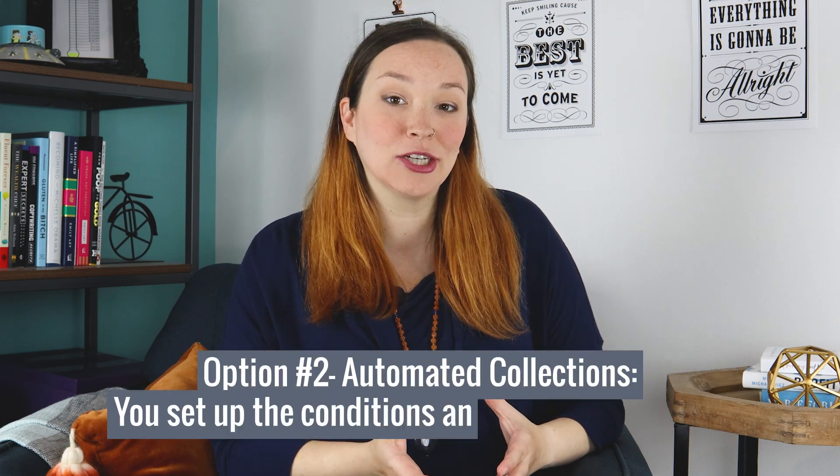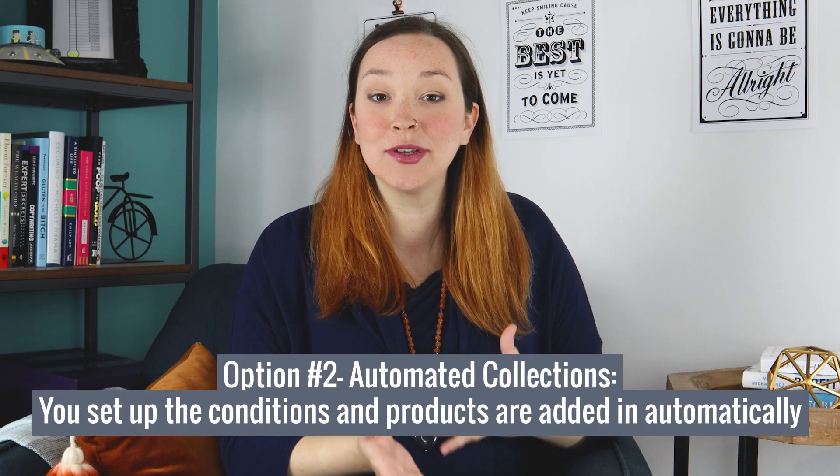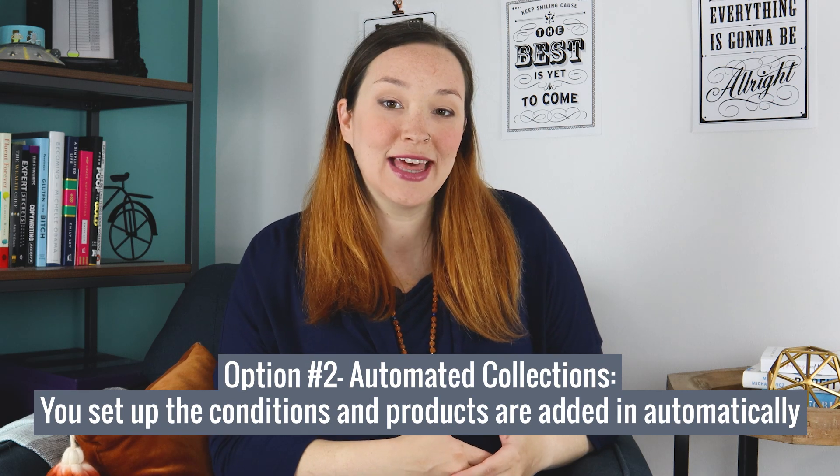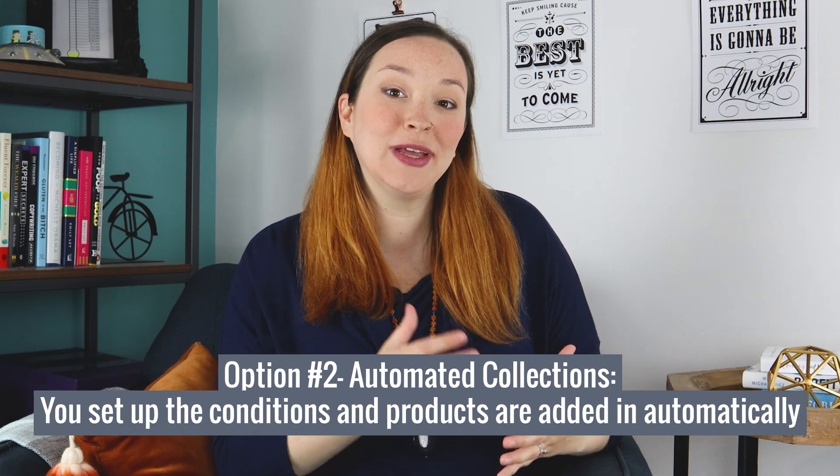And you can also set up automated collections. So you set up different rules and conditions that once your product meets that, it's going to automatically be added into that collection. So I want to go in and actually show you how to set up these automated collections because they can really help you save time when setting up collections for your Shopify store.